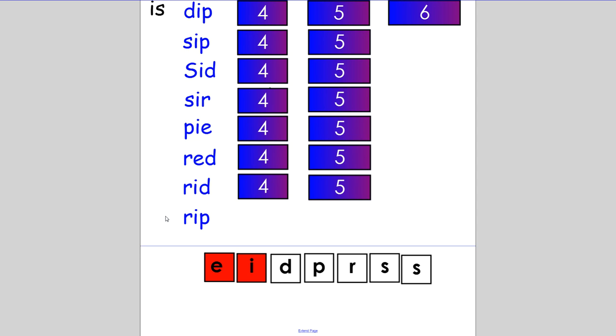Here we have the bossy E changing the sound the I makes. We are going to change 'rip' into 'ripe'. That apple looks ripe. If you knew the bossy E had to go at the end, excellent.